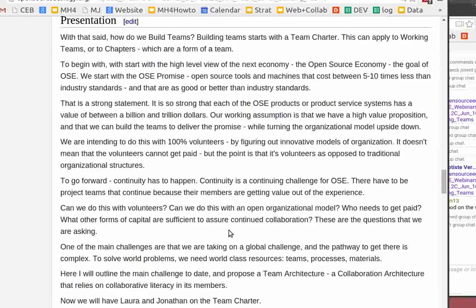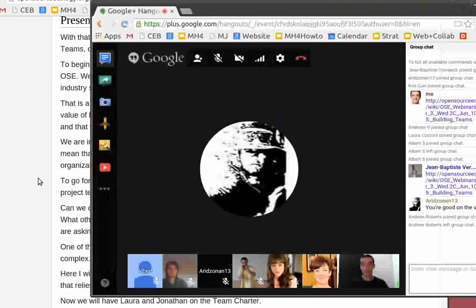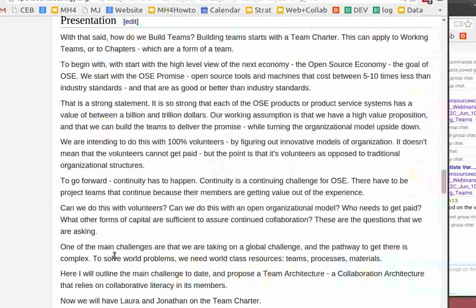One of the issues we deal with is the complexity of the whole process. If we're talking about taking on global challenges, the pathway to get there is complex, but we can try to start with industry standards — the things that have been proven that people know work. But how do we develop the world-class resources to do this if we take on a global challenge? We need the teams, processes, and materials to make this happen.